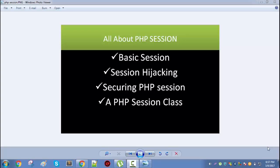I will also talk about how you can secure your PHP session. In my second video, I will show you how a hijacker can manipulate session IDs and use them to gain access to other people's sessions. Then in my third video, I will show you how to secure your PHP session, and at the end of the series you will get a complete session class you can use in real-life applications.